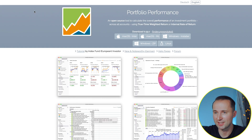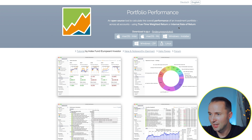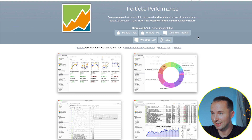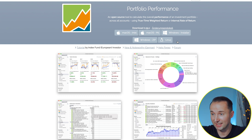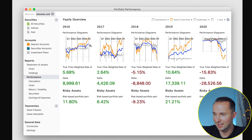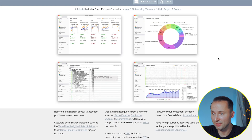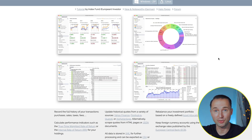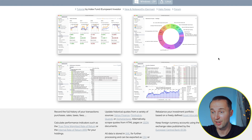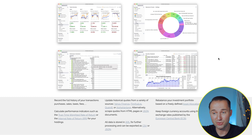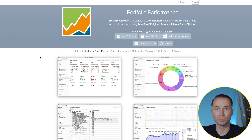To download the tool, go to portfolio-performance.info — it's available in German or English. It's supported on Mac, Windows, and even Linux. It's open source so it keeps developing, it's free of charge, and there are more amendments coming. For example, cryptocurrency didn't used to be supported but now it's added as well, so you can track pretty much any asset class out there.